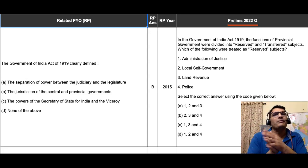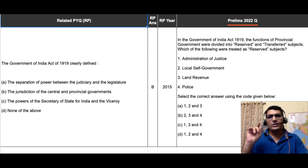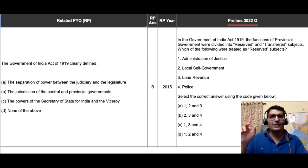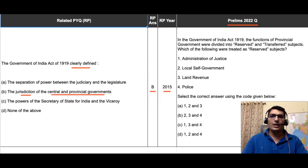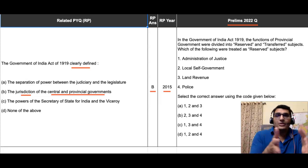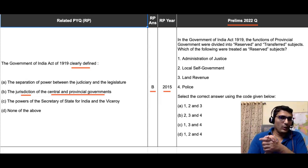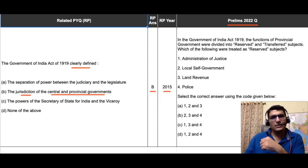Many questions have been asked on the theme of the Government of India Act of 1919, since 1979. One particular question of our interest is on screen — asked in 2015. It reads: 'The Government of India Act of 1919 clearly defined...' and the answer is that it defined the jurisdiction of the central and provincial governments.